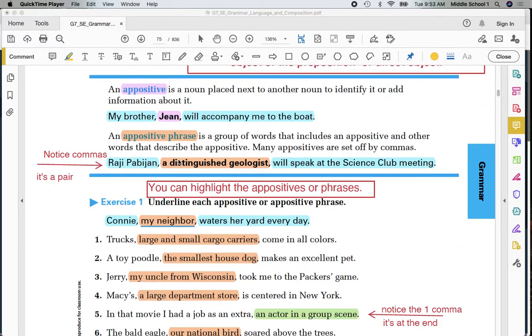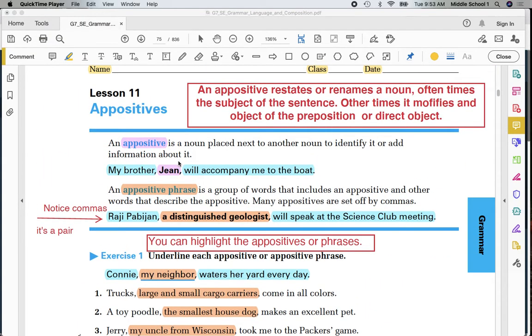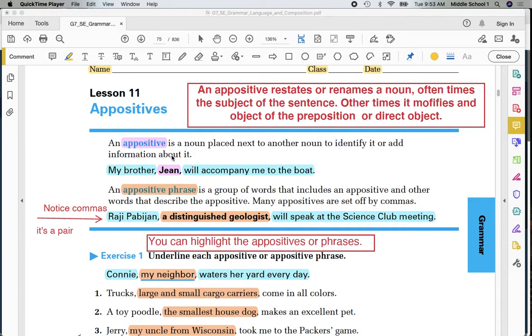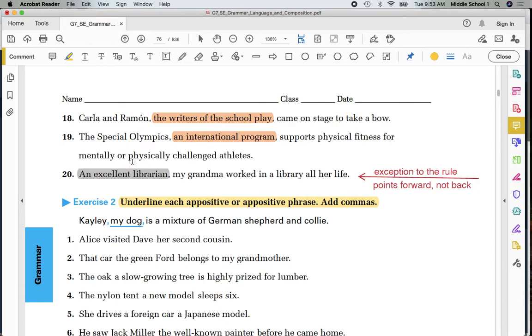My takeaway from today is that an appositive restates or renames a noun. Oftentimes the subject of the sentence. If it's at the end of a sentence, it modifies the object of the preposition or the direct object. My first 19 examples show me examples of appositives that point back. Number 20 is an exception to the rule where it points forward to the subject of the sentence.